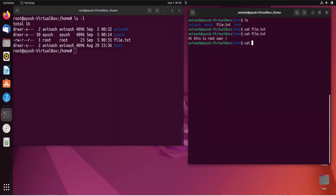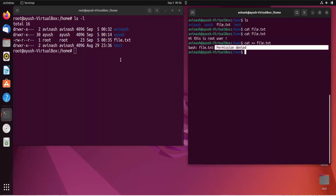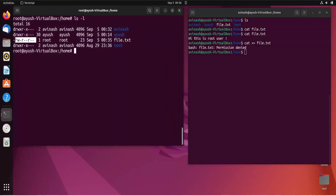If I try to add extra lines to file.txt as avinash, I get permission denied. As I said, without write permission we cannot modify the file. To fix this we have two options: change ownership for one particular user, or simply add execute permission for others using the chmod command. However, using chmod affects all users, which is not ideal when you only want to share with one specific user — that's why the chown command is used.